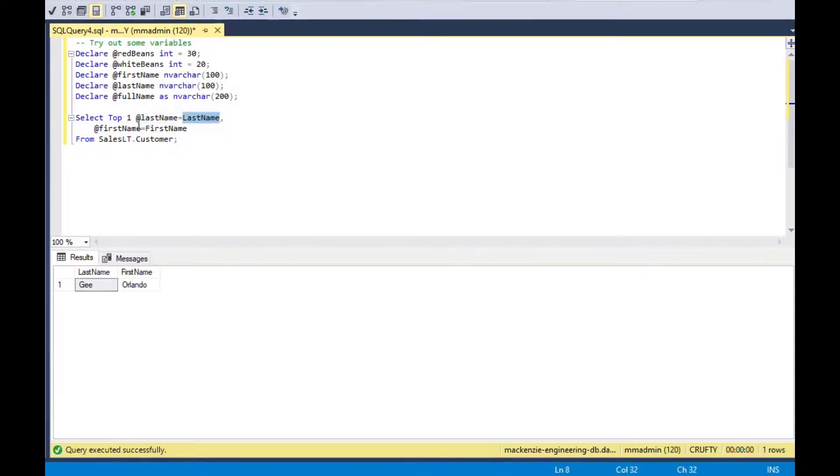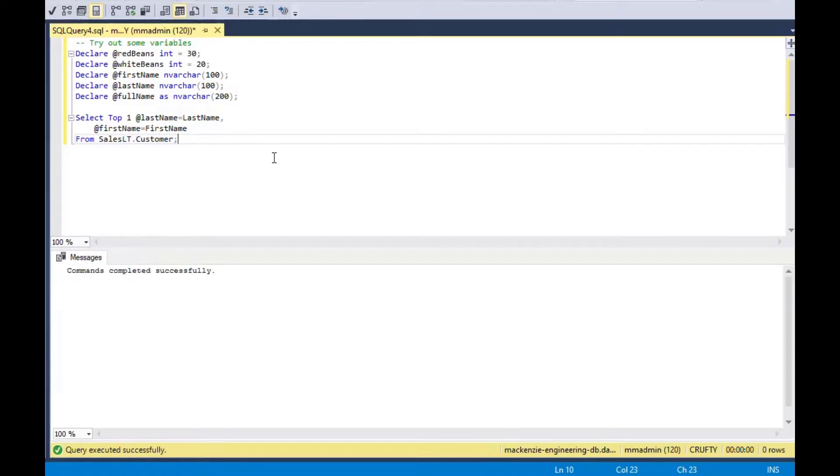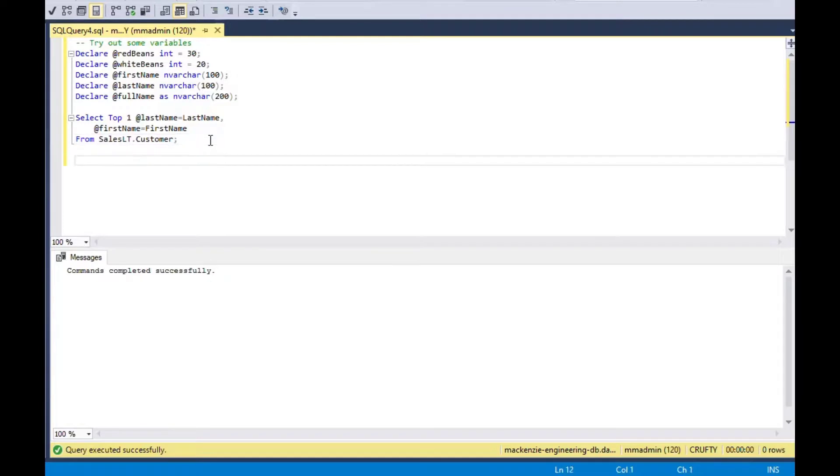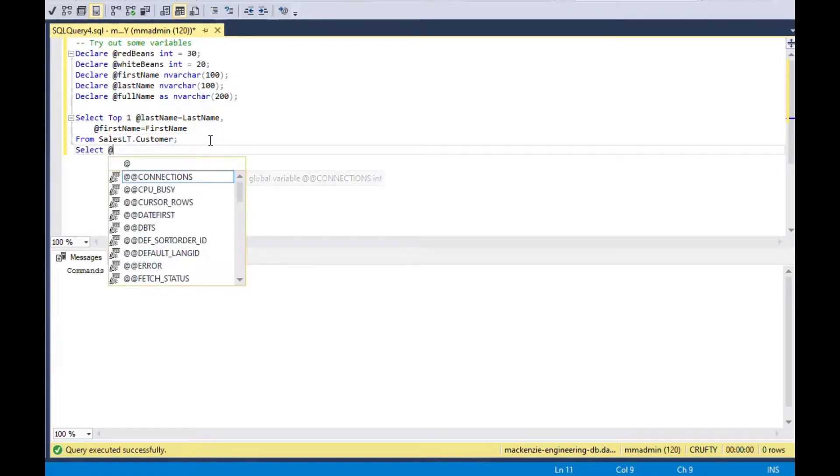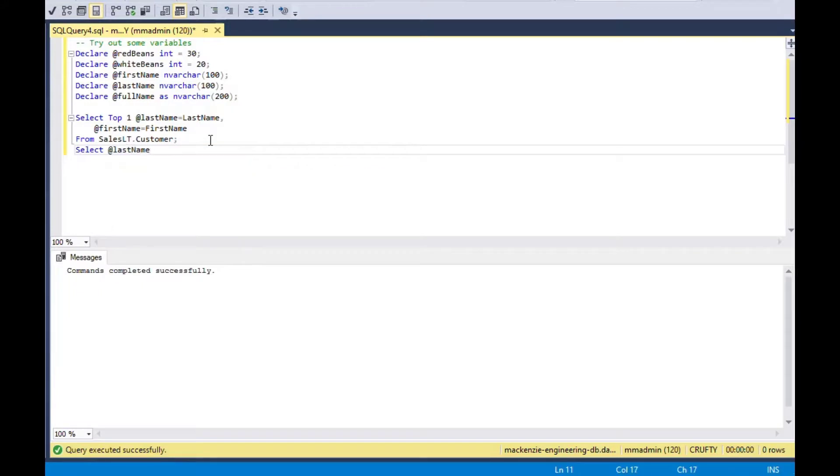So now if I run it, it's going to load those variables into the from the table because we got one row and it's going to load them. But it says it did it successfully, but it doesn't return anything. So in order for us to actually get what happened to those variables, we have to do another select.